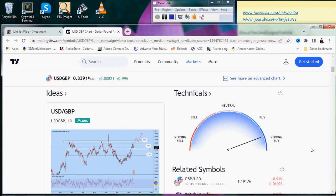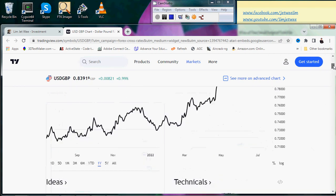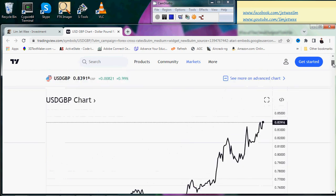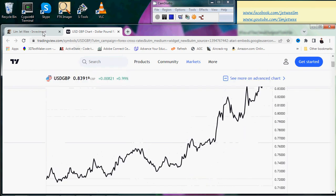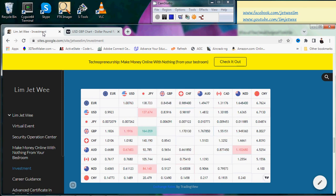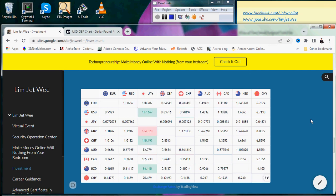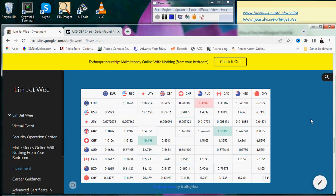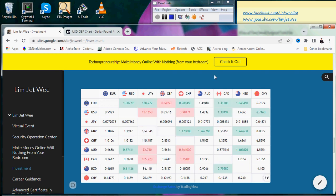I don't have that much funds anyway. Basically what I'm trying to share with you is just go to my site, choose anything you like. You don't have to pay anything to me, but of course if you do make a profit, I hope you don't mind buying me a coffee or two. Hope you make a lot of money — till next time!